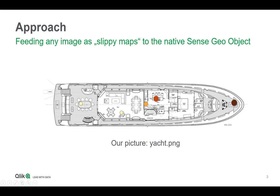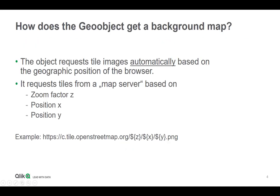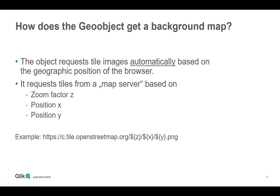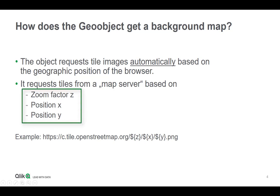The approach is the following: assuming I have an image which I want to use via the geo object, I have to actually pretend and convert this image into a map server. Usually, as I've given an example here below, the geo object contacts a tile service which delivers the background map piece by piece. So what the geo object automatically generates for you is, depending where you are and what you're zooming in, it calculates the zoom factor, the X and the Y position, and requests a respective tile through that URL.